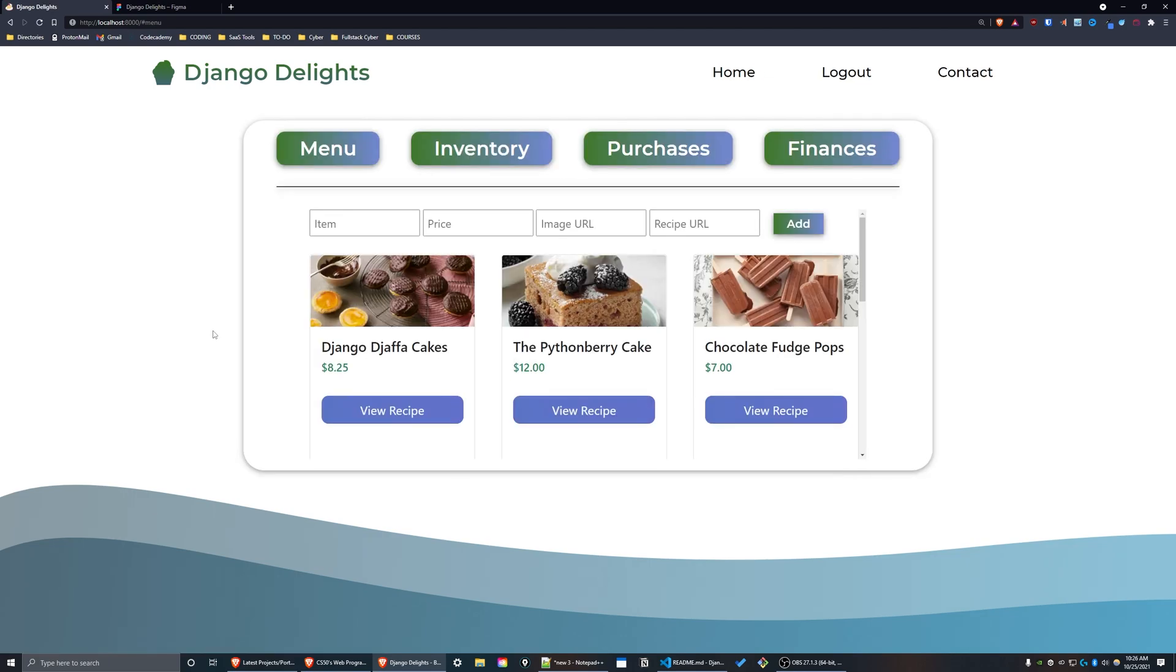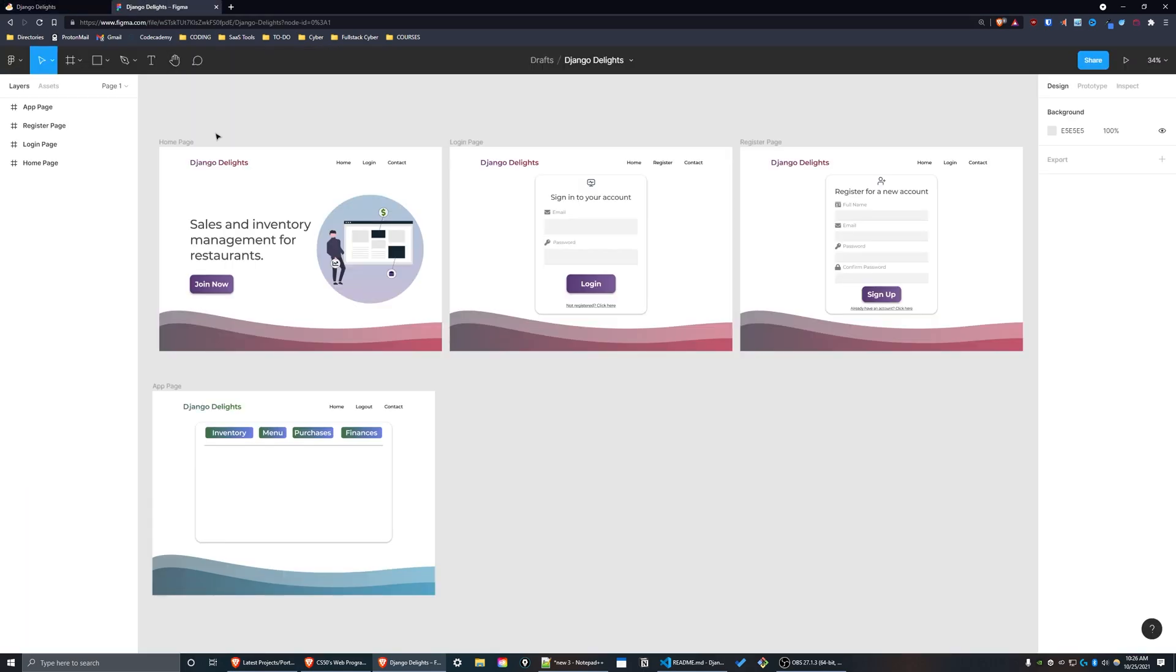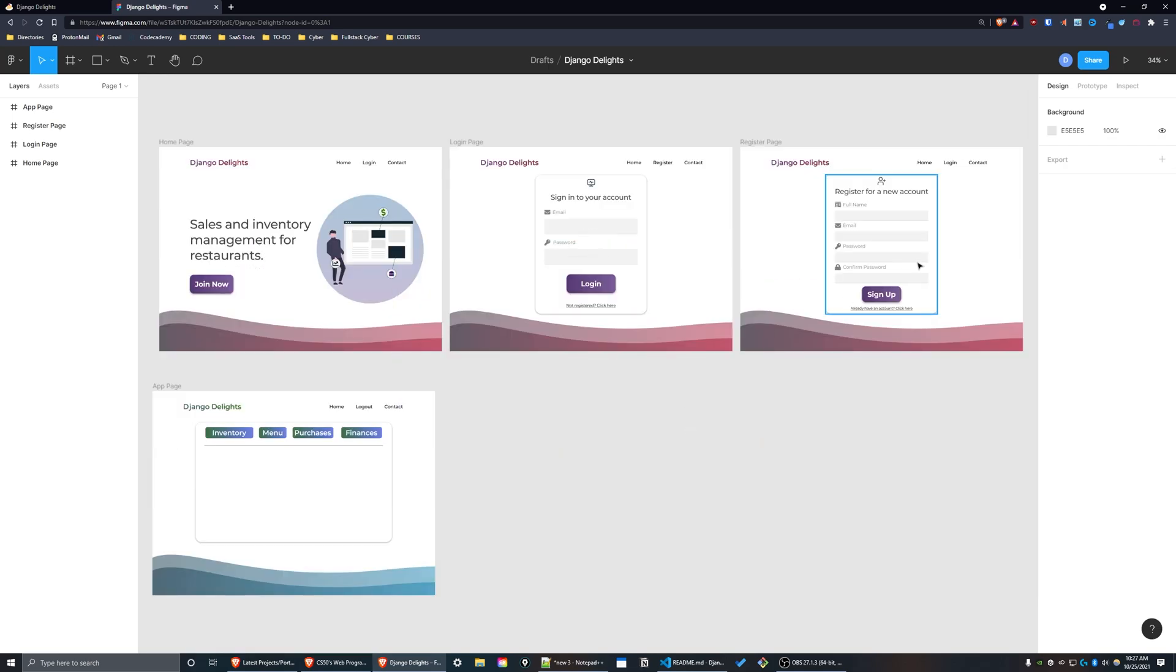My main focus for this project was improving my front-end design skills. I decided to learn how to use Figma and create a mock-up for this project. I made my initial mock-up here for my login, register, and main interface pages.